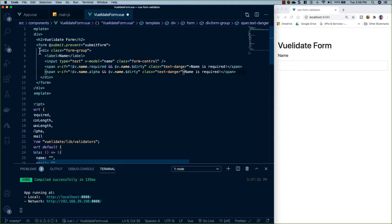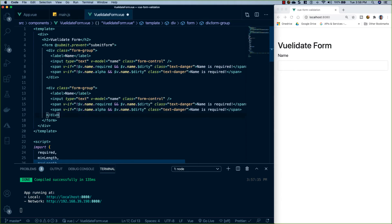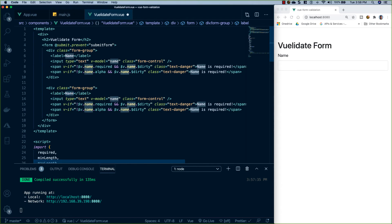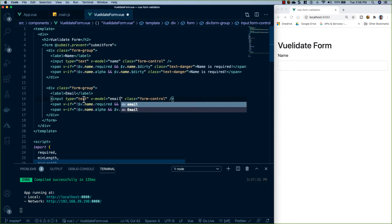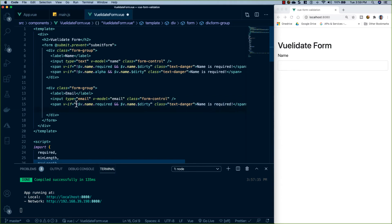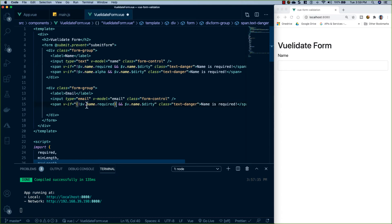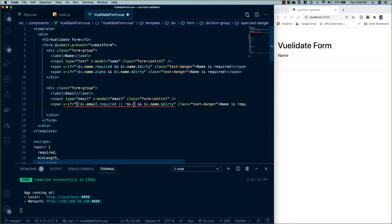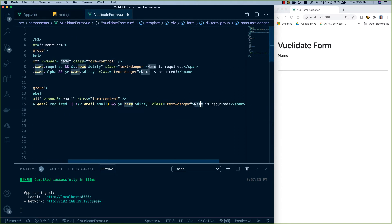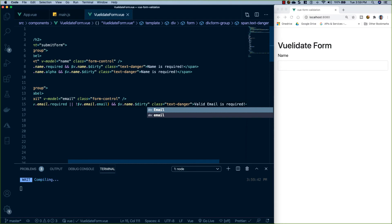For the email input, I'll copy and paste the name one below, change the label to email, change the v-model to email, and change the type to email. We'll have one error span — wrapping the v-if condition in parentheses, we check if $v.email.required is false OR $v.email.email is false, AND $v.email.$dirty is true. The error message will read 'Valid email is required'. After saving, we now have our email input.